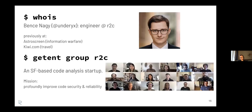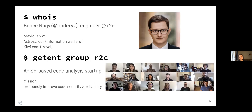I will spend very little time on this slide. Hi, I'm Bence, and I work at this company called R2C. It's a San Francisco-based startup. Our mission is to improve code security and reliability across the globe profoundly.